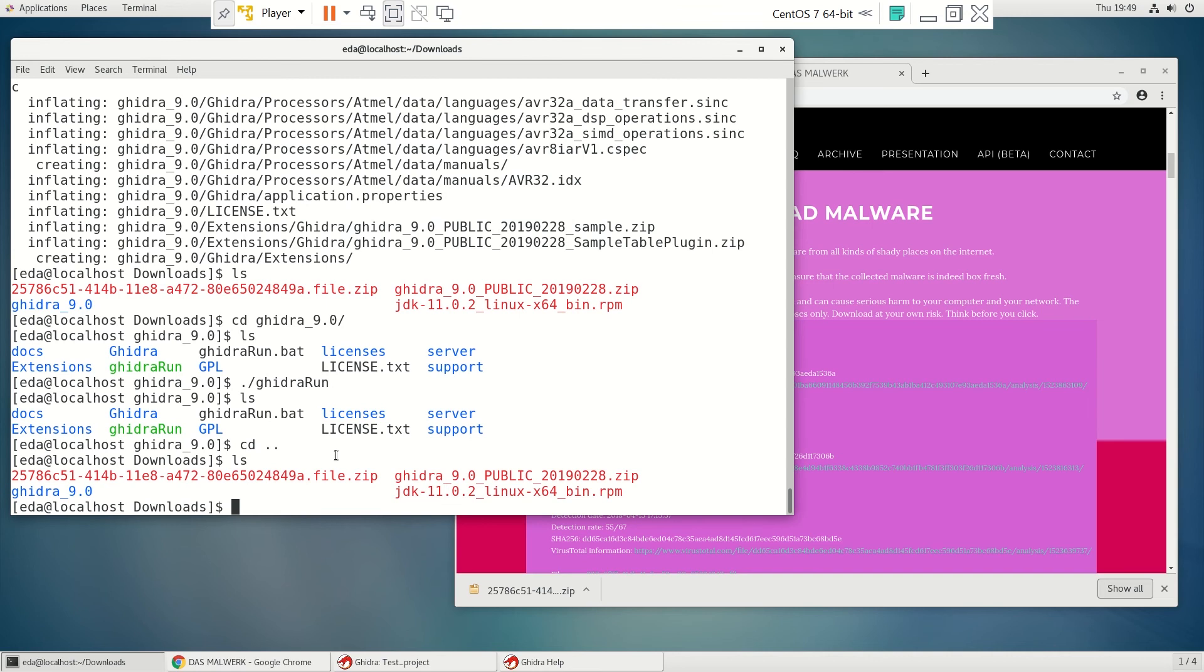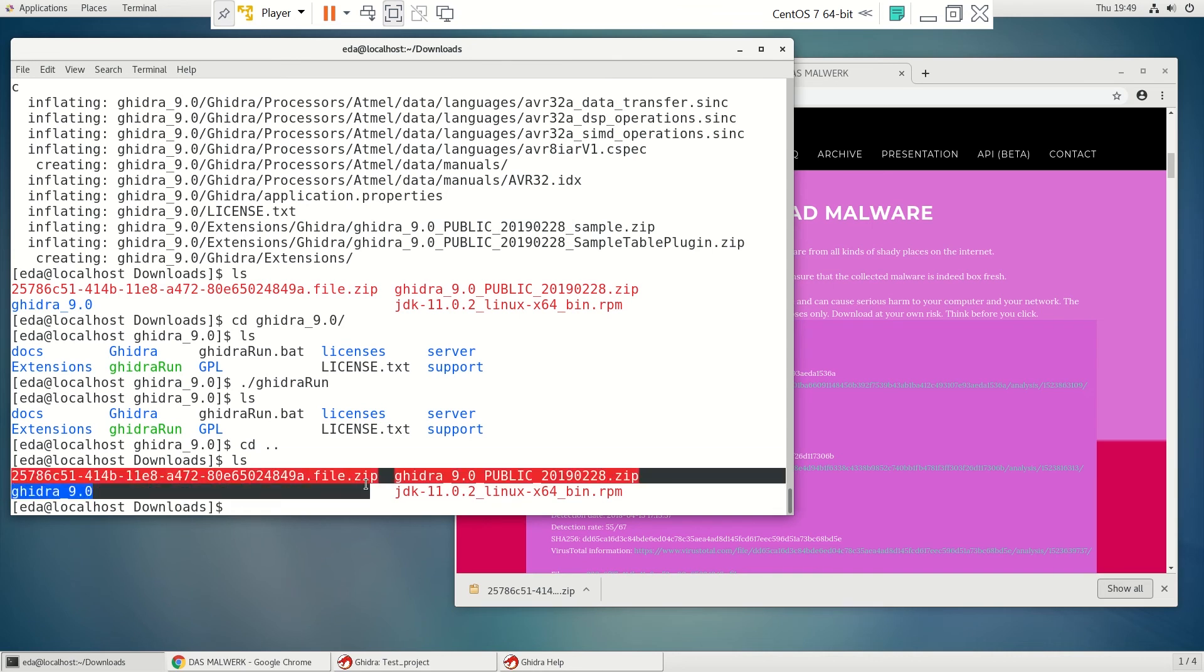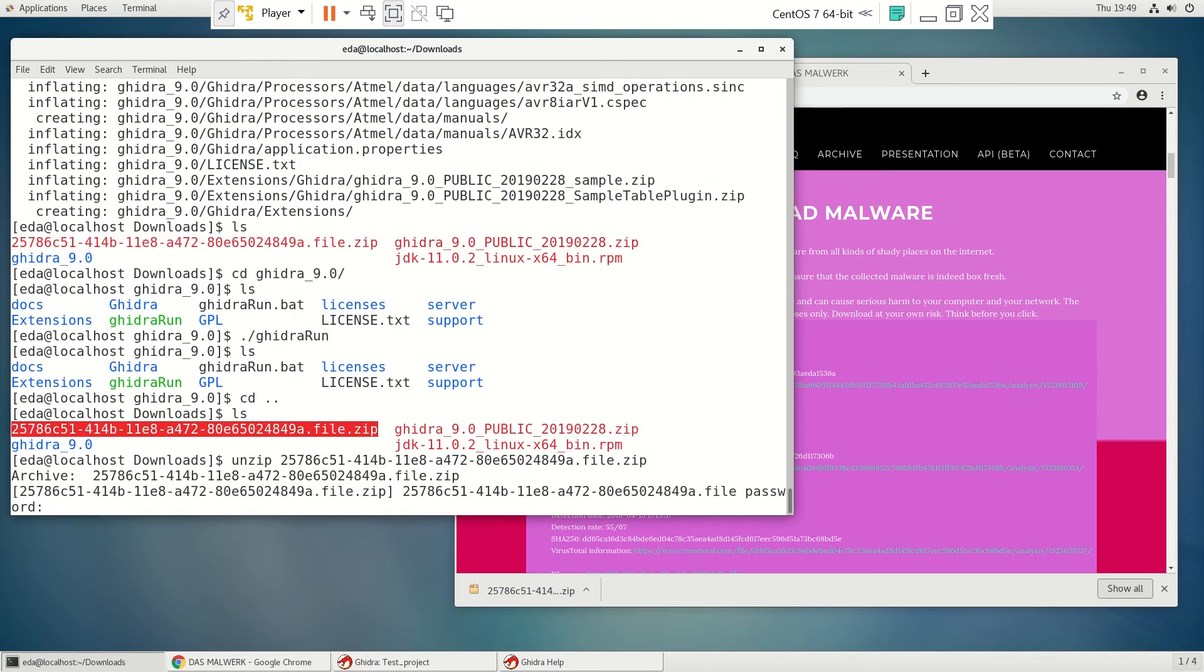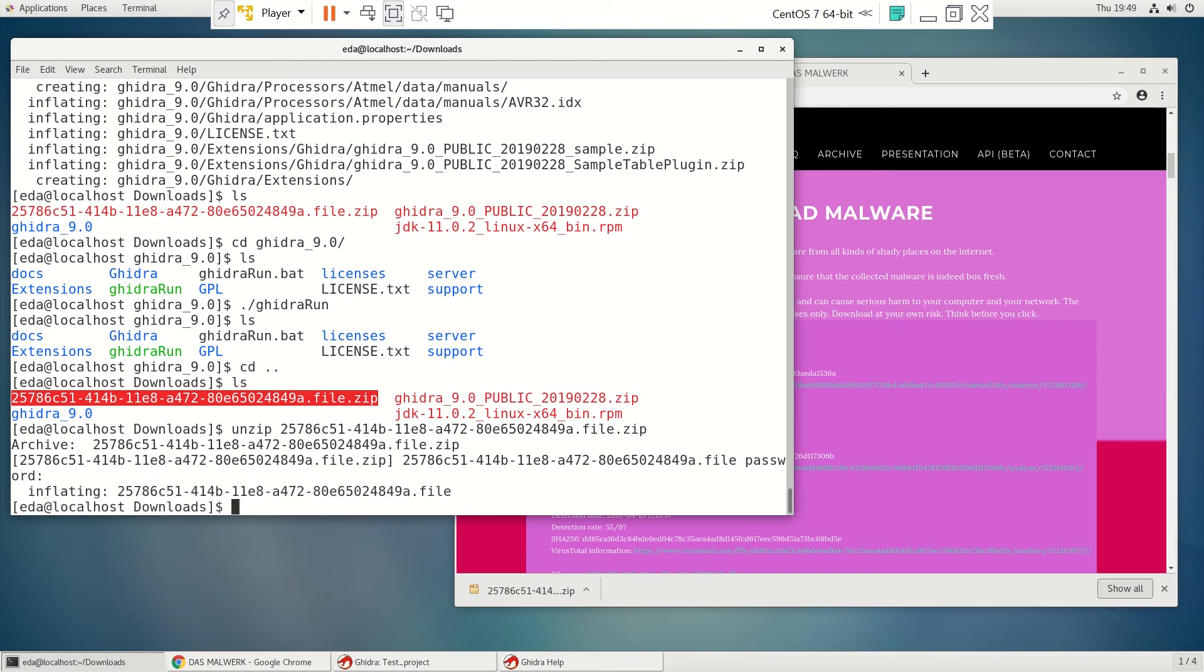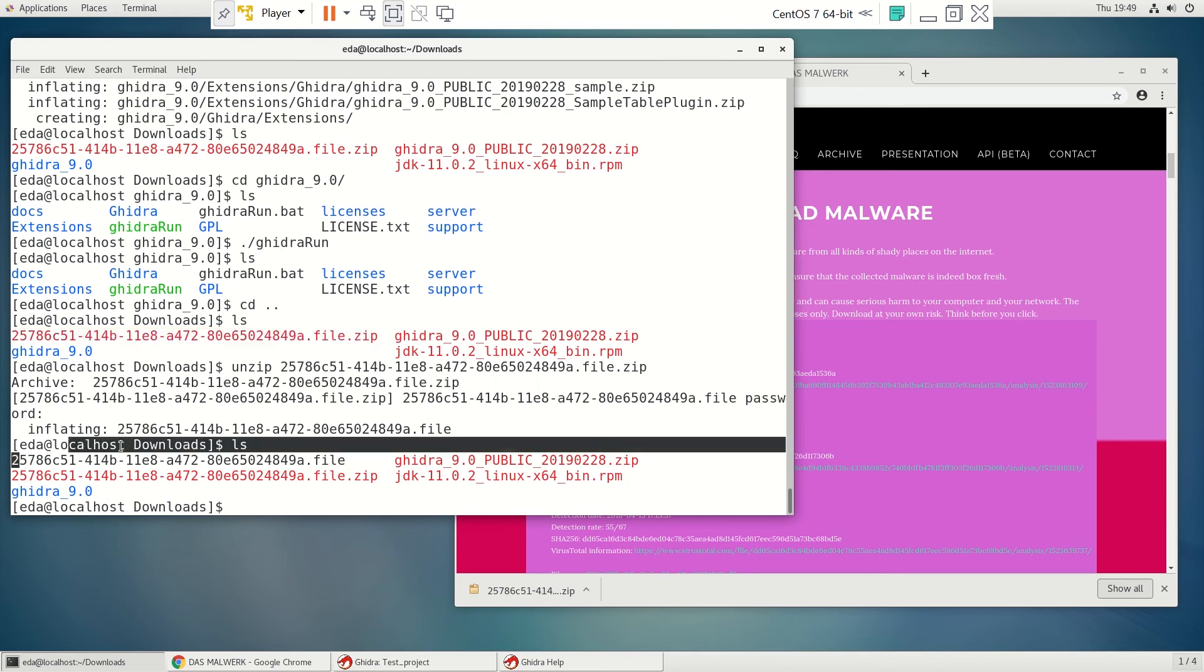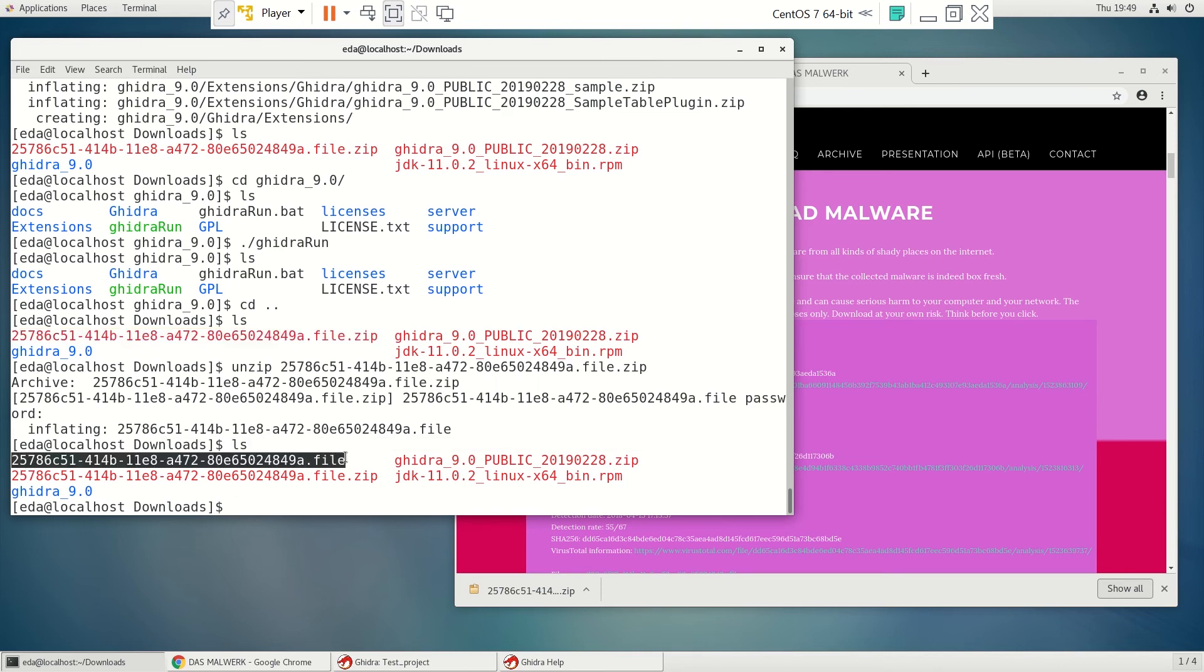So we've already got one of them here. We got this one right here. So we'll unzip it and the password is infected. It inflates it and we should now have a file, which we do right here. And it's a dot file.